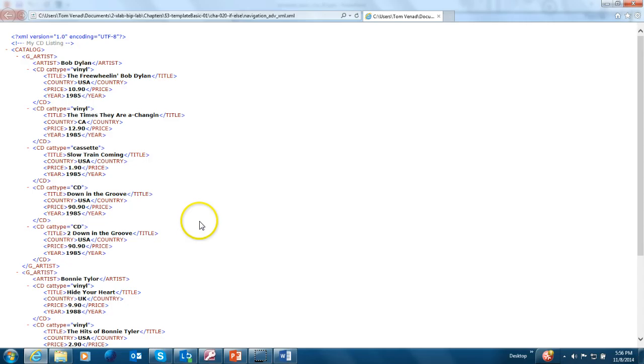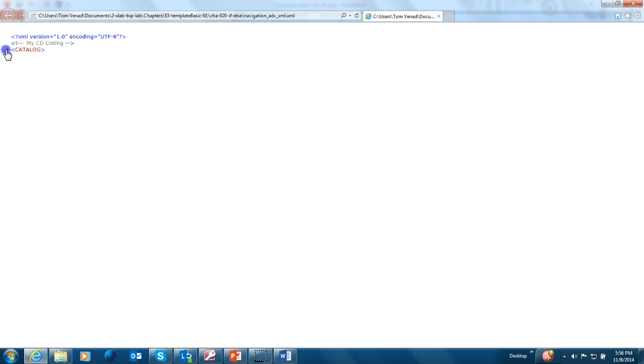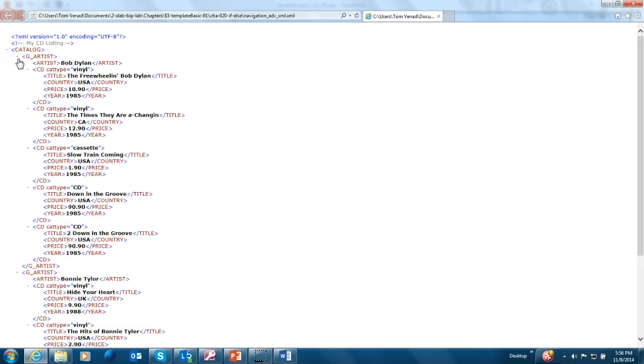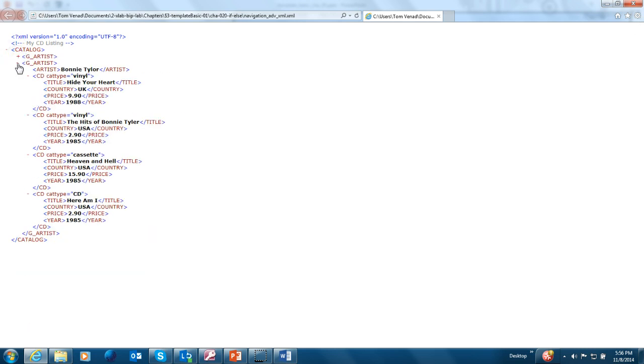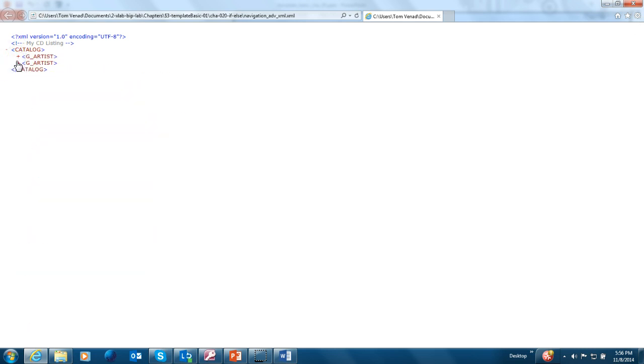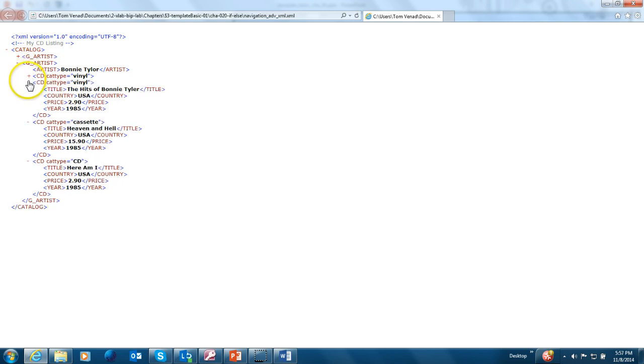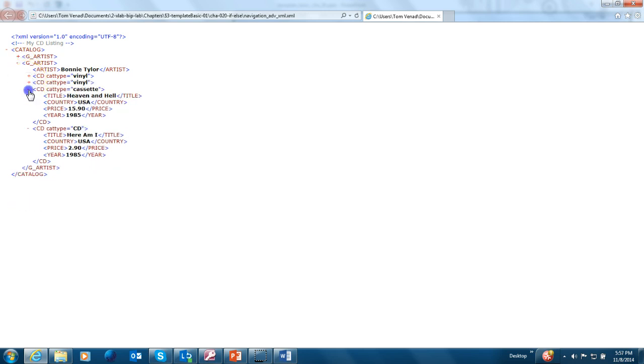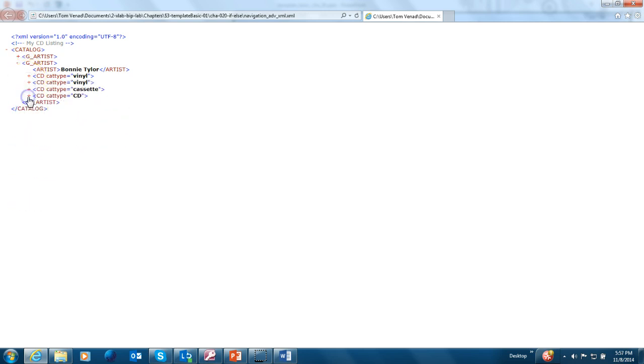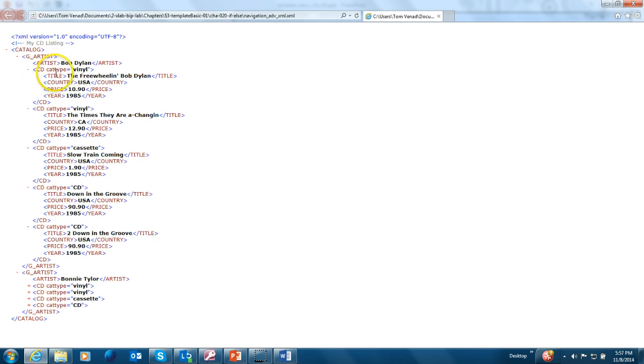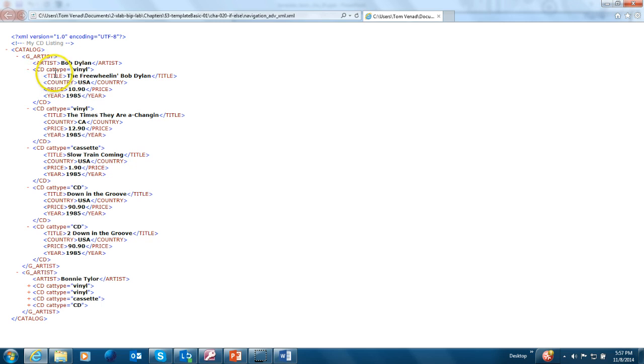Before we start let's look at our xml file. We have the main root is catalog. Under the root we have gartist as a child. Underneath the gartist we have another root called cd and the cd is repeating within the gartist. And if you notice cd has a few elements: price, year, title. The category type is an attribute.